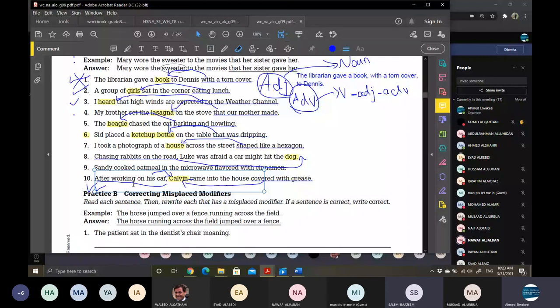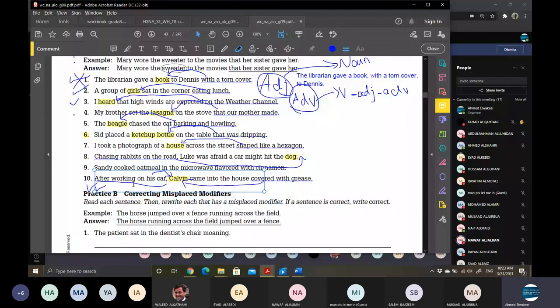When you have a participle phrase or clause that comes after a noun but doesn't describe that noun, it is called misplaced — that's the meaning of a misplaced modifier. When you have a phrase or clause in a sentence that describes another word but is not directly next to it, then it is misplaced. In Practice B, you will correct the sentence — for example: 'Sandy cooked the oatmeal flavored with cinnamon in the microwave.' Place modifiers directly after the noun they refer to.